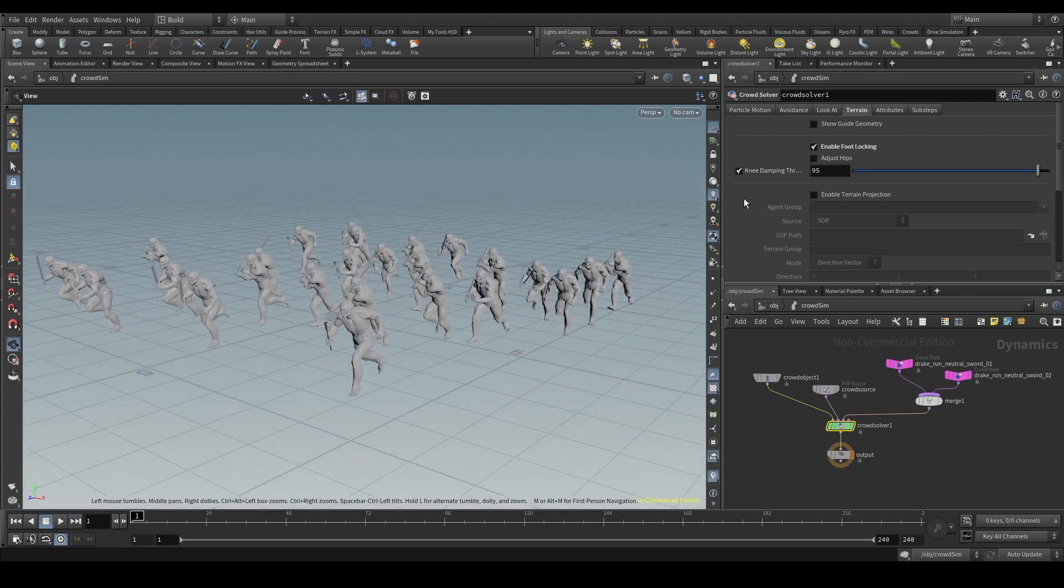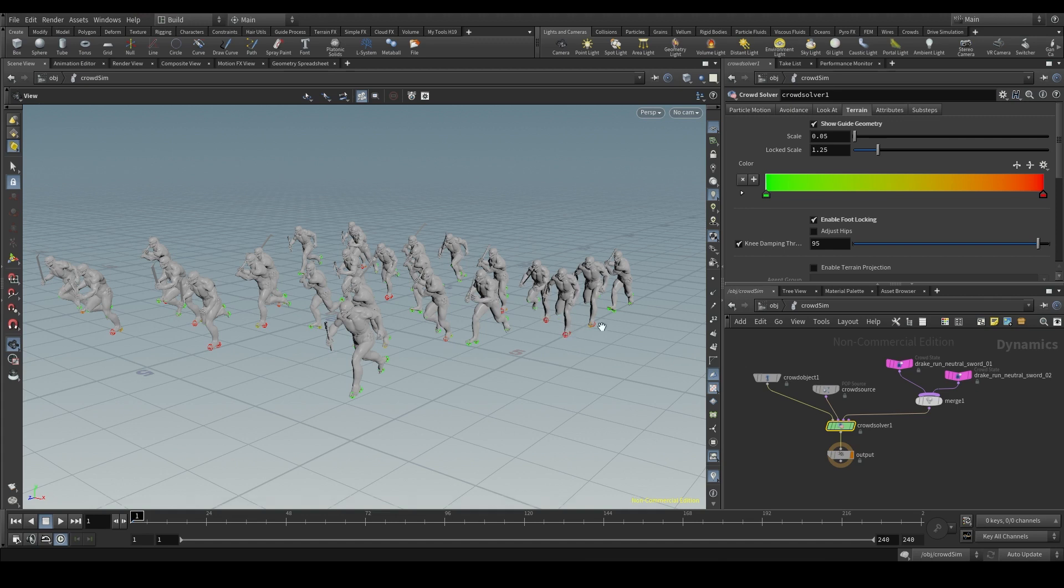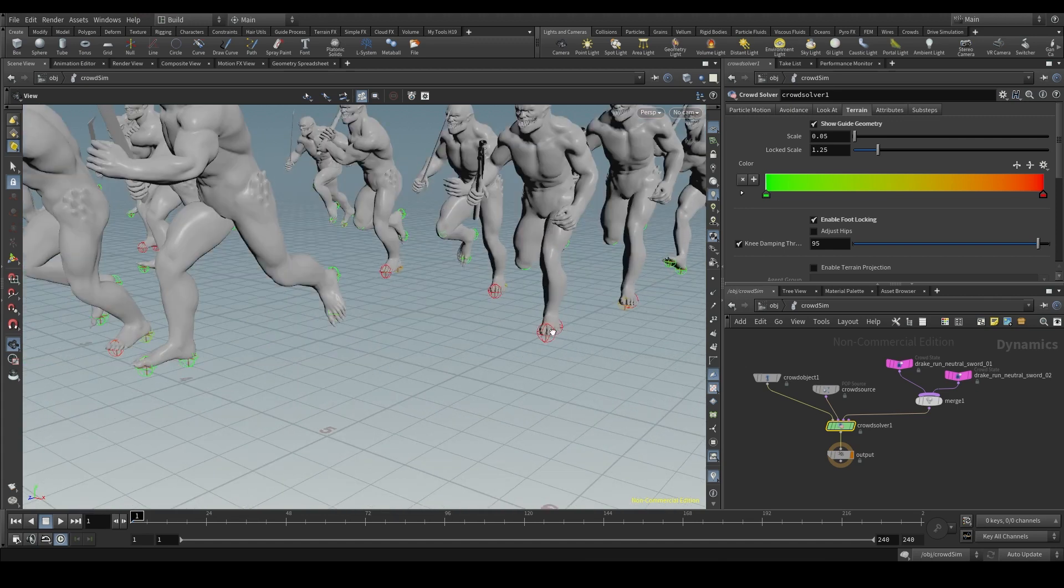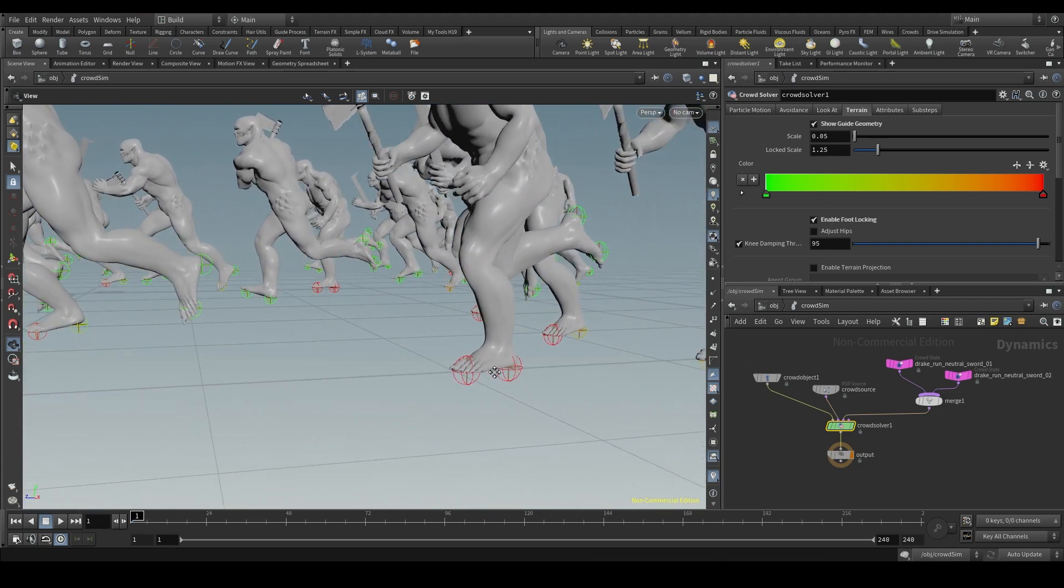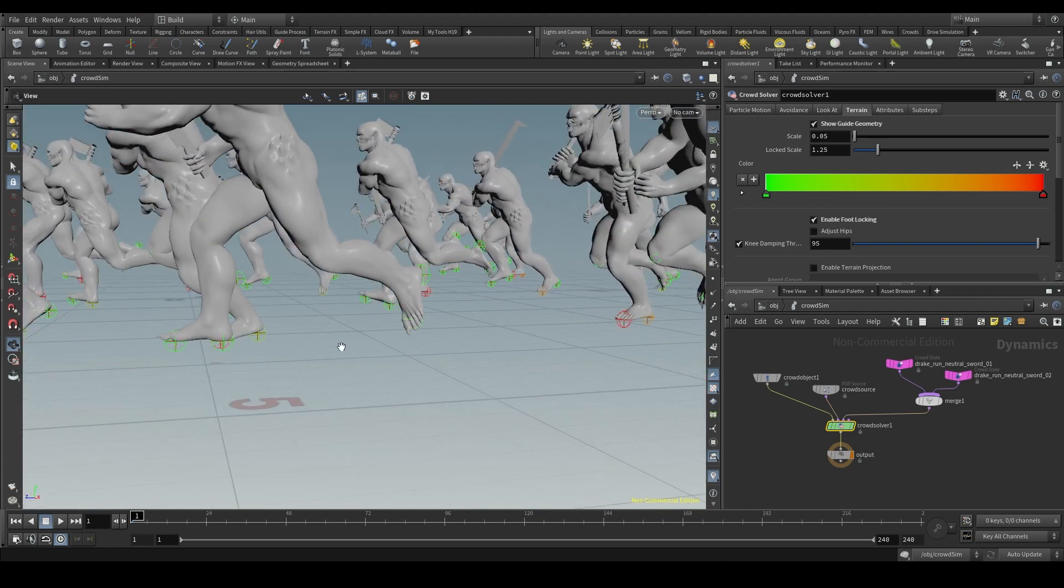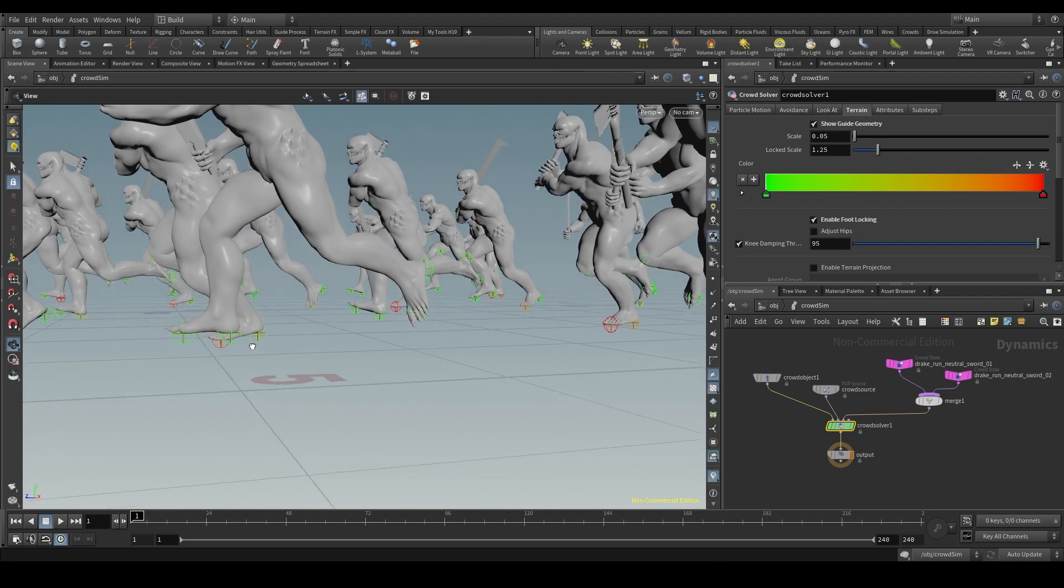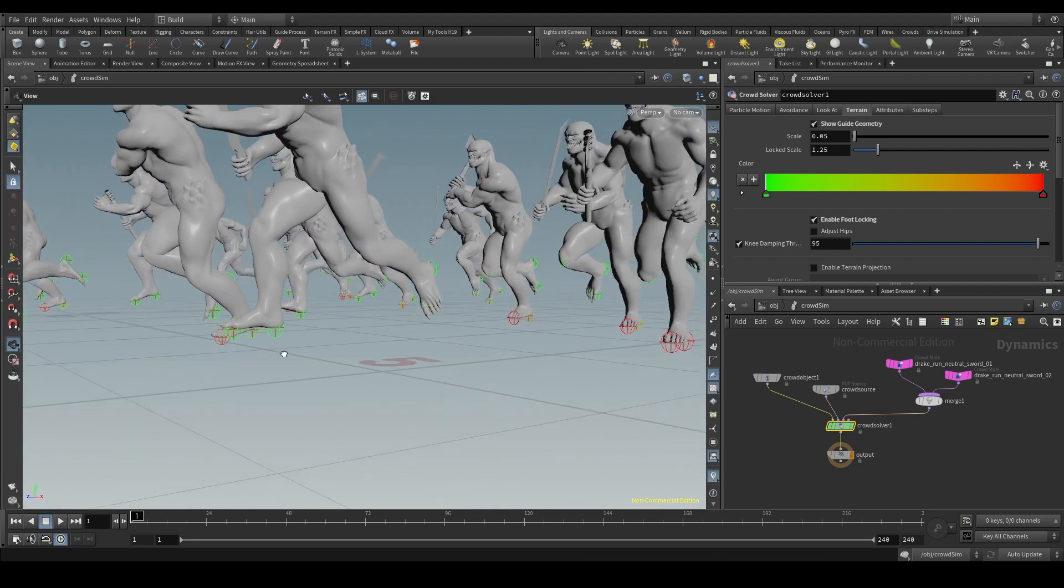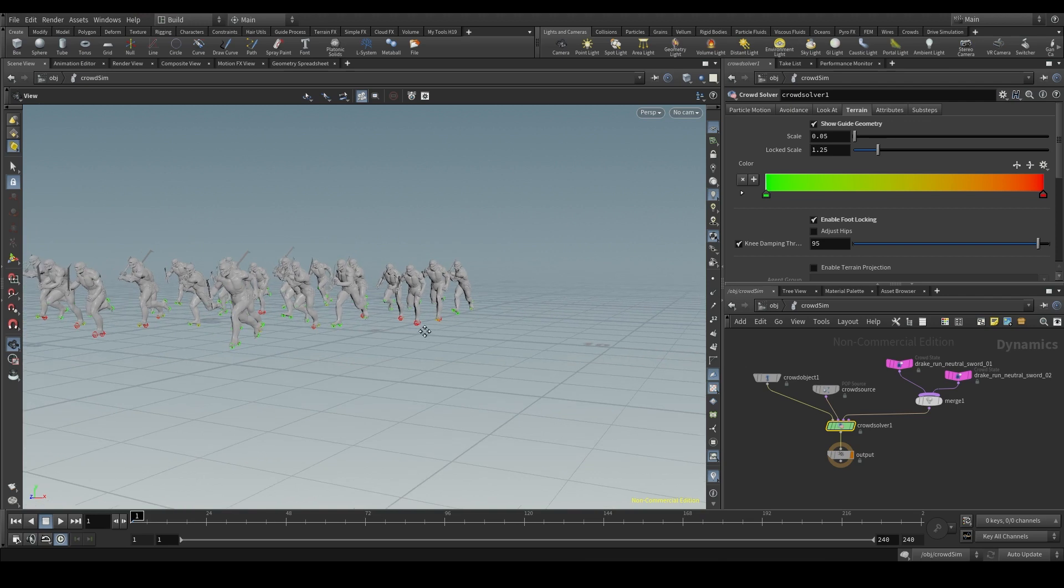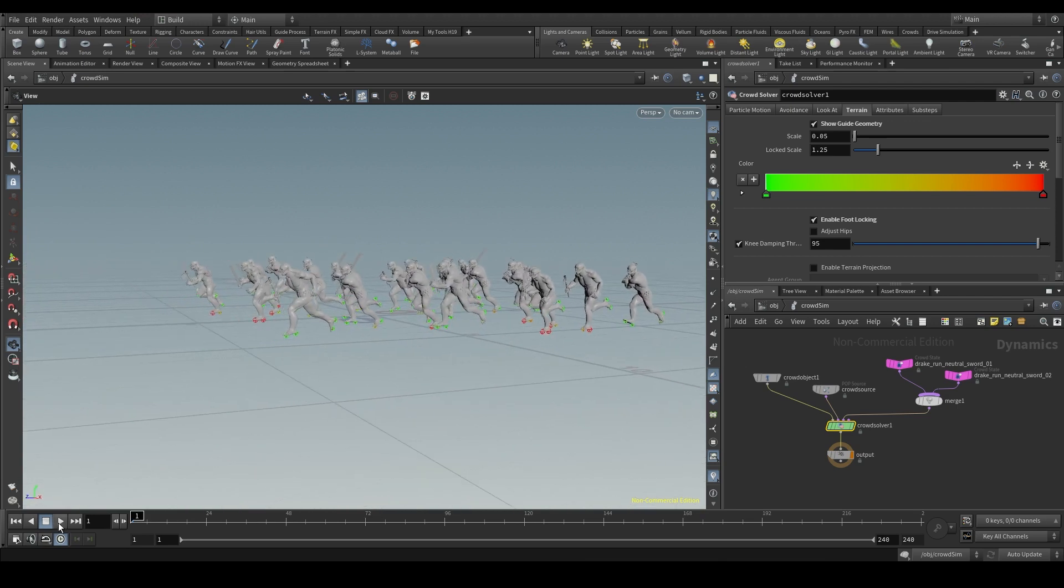If I turn on the show guide geometry, I'll see a bunch of red and green markers appear on my agent's feet. When the foot is on the grid, the marker is red. But when the foot is lifted, when it's not resting on the ground, the markers are green. We'll be able to see it more clearly when we hit play.